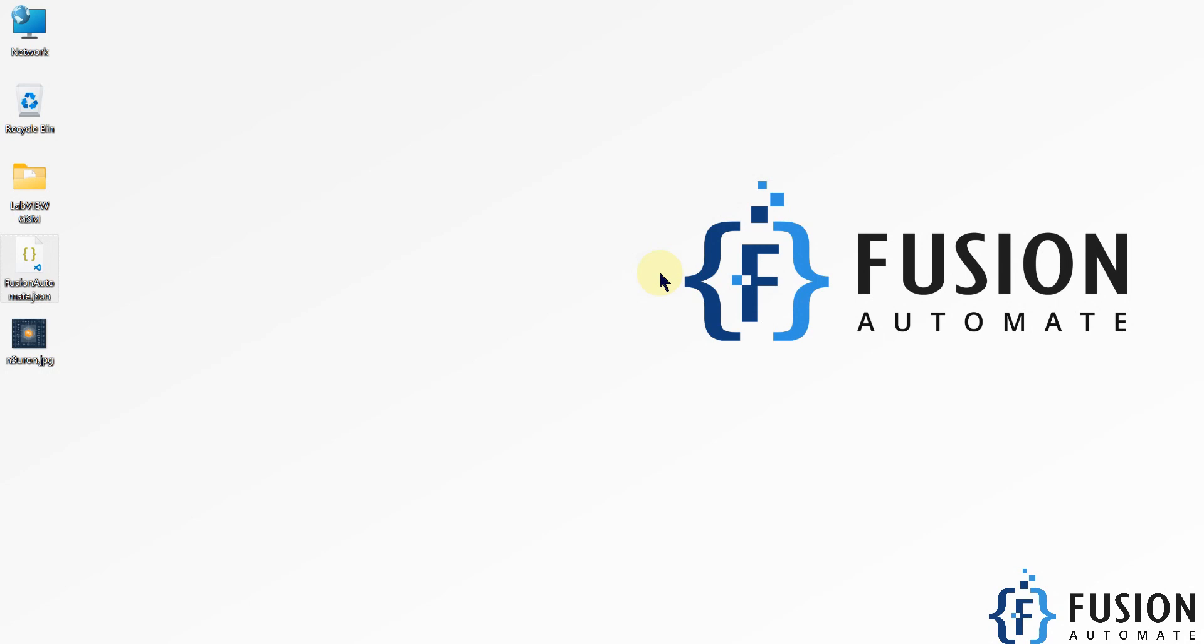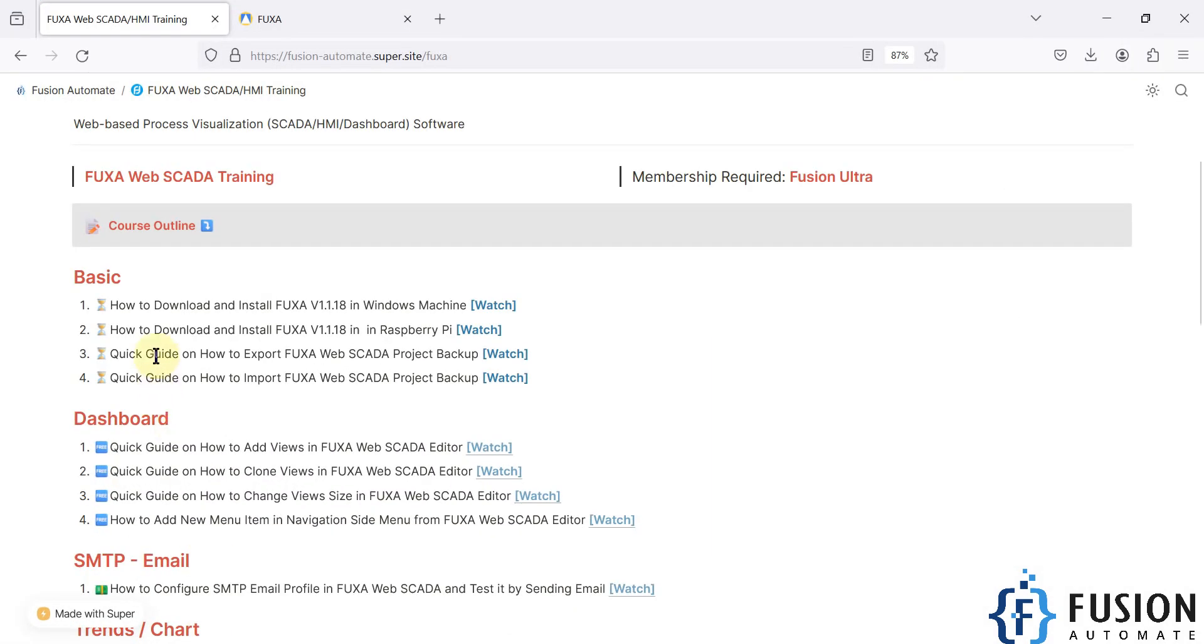Hi everyone and welcome. In the previous video we covered the quick guide on how to export FUGSA web SCADA project backup. Now in this video, we will see the quick guide on how to import that backup in FUGSA SCADA.